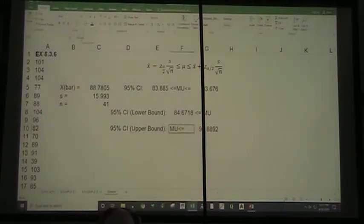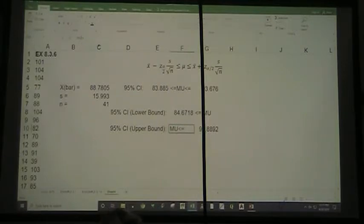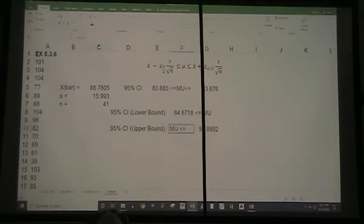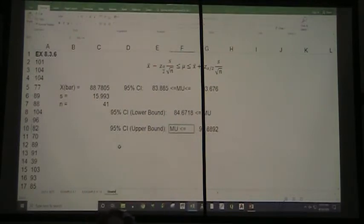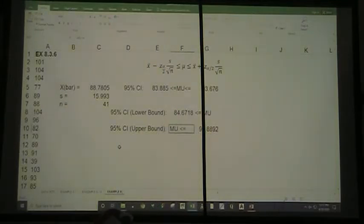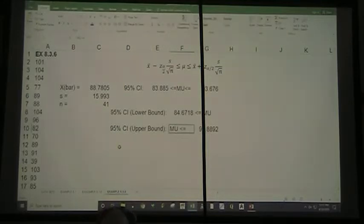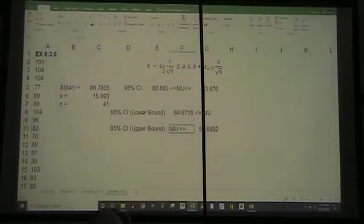Easy peasy lemon squeezy. So that's when we use the numbers from example 8.3.6. Let me just pause for a moment and rename this sheet — of course I will post this updated sheet on Moodle along with the link to the videos.